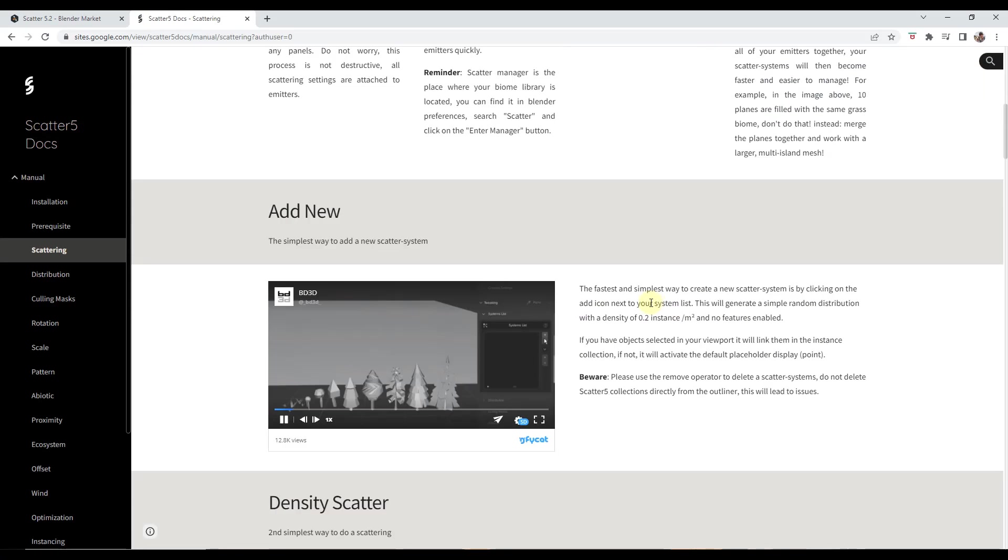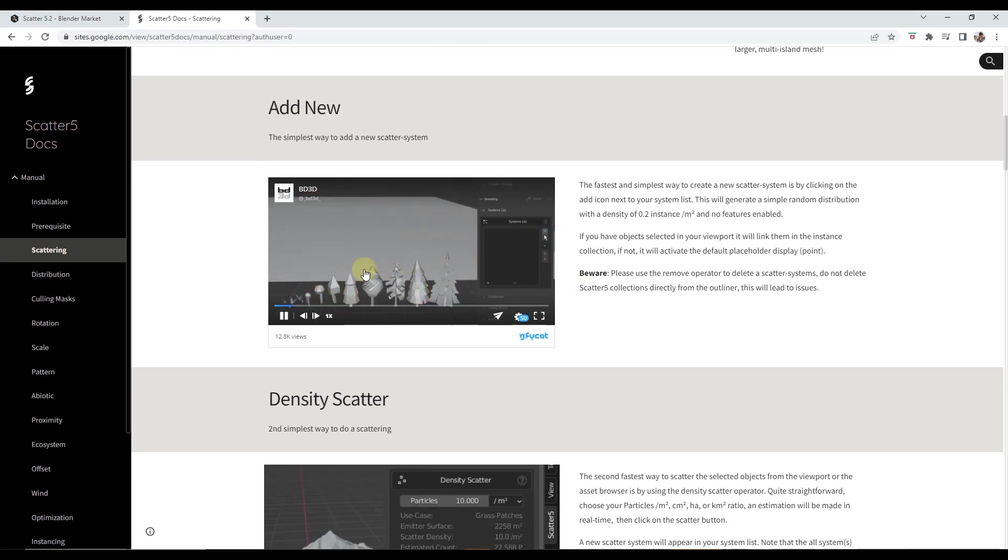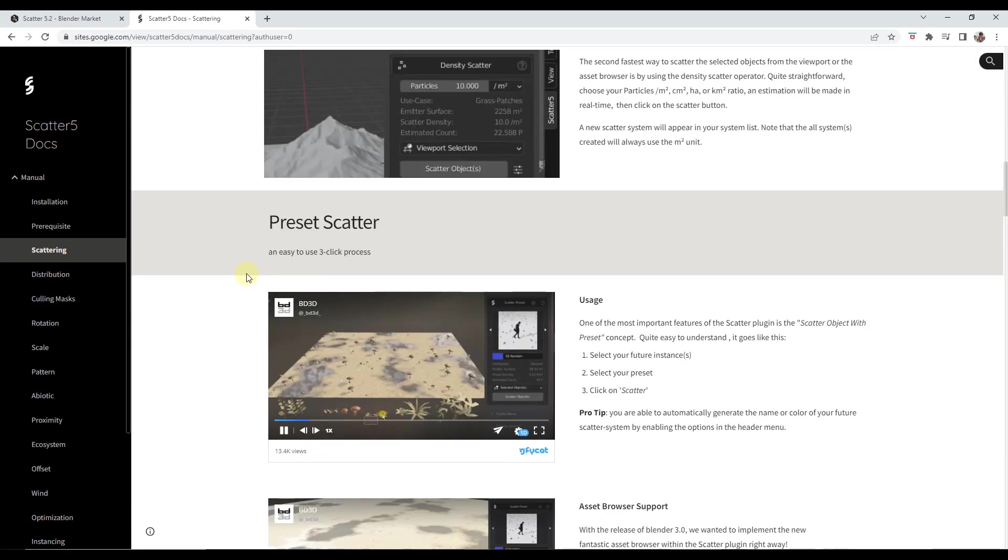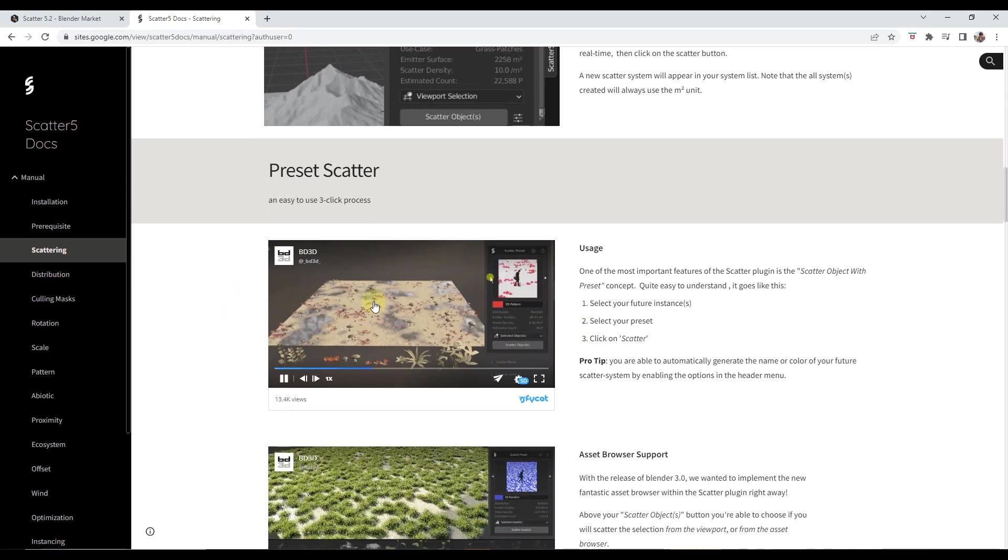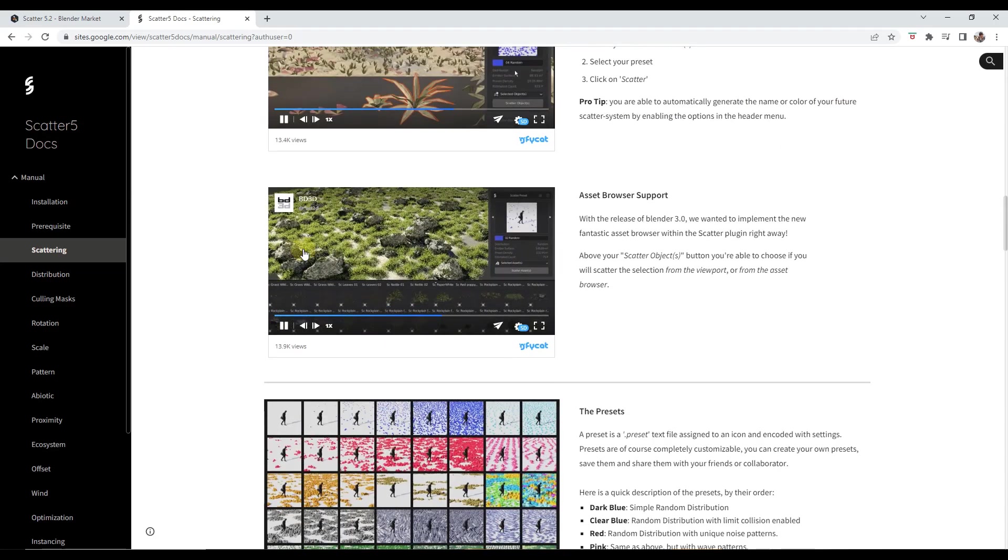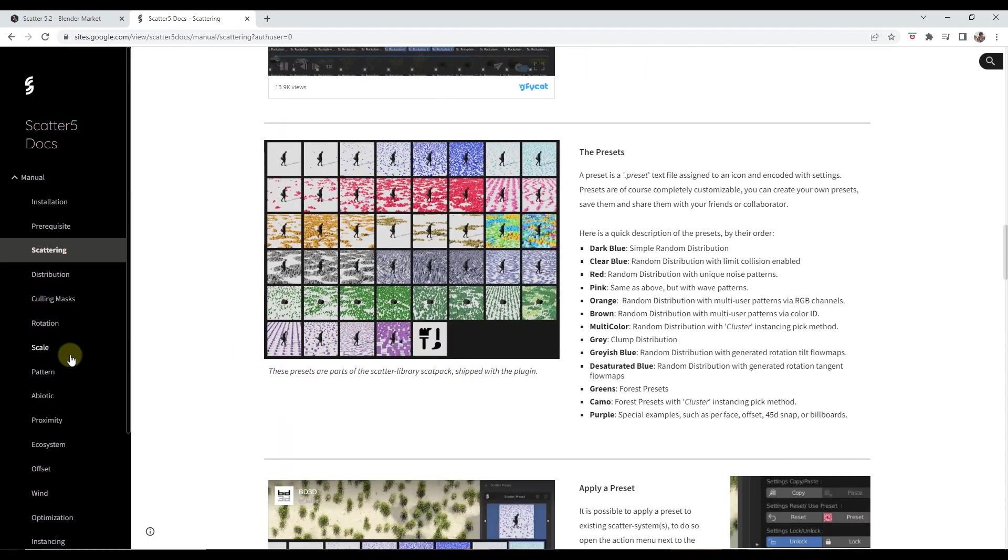They've also got videos in here that show you examples of how they're doing the different things. This is probably one of the best implementations of documentation that I've seen, so it actually shows you here's how you use each one of the different functions.